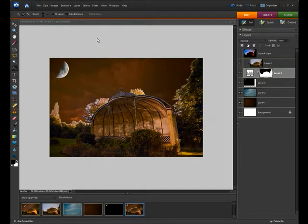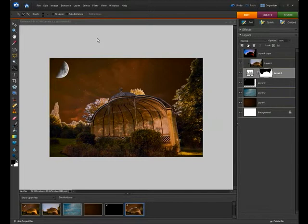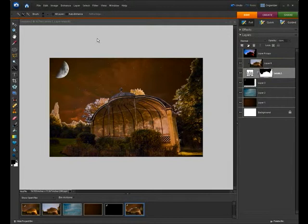At the moment we can still see some blue coming through the trees. We can also see some quite distracting bushes coming over the top of the bandstand. What we want to do is just a series of selections and adjustments to get rid of these.